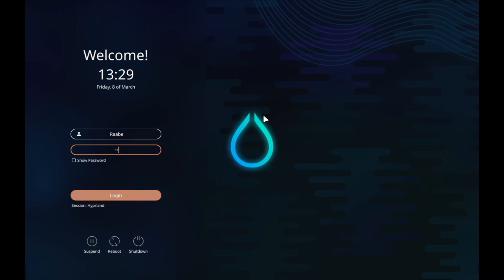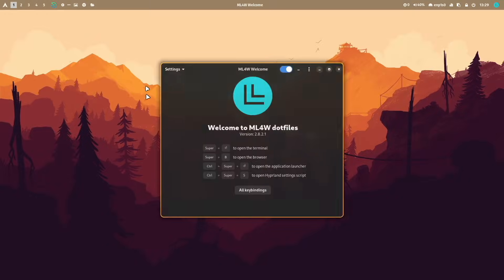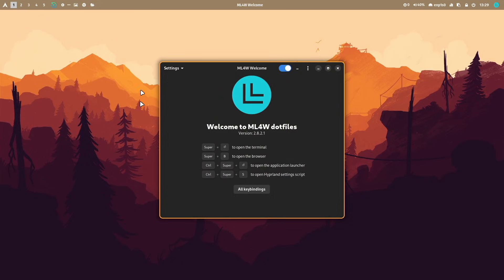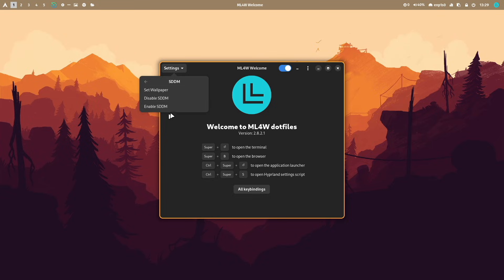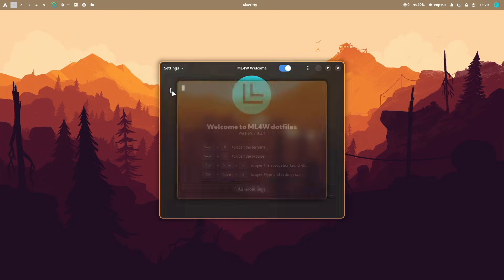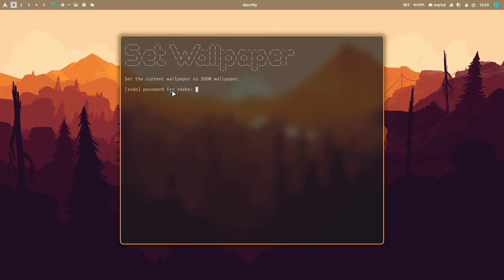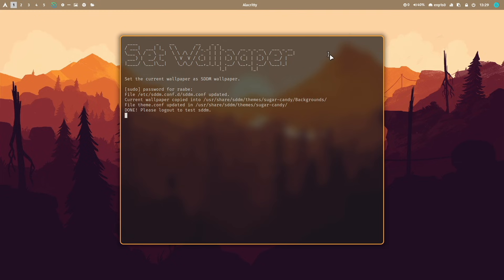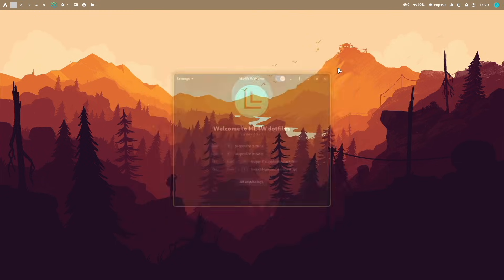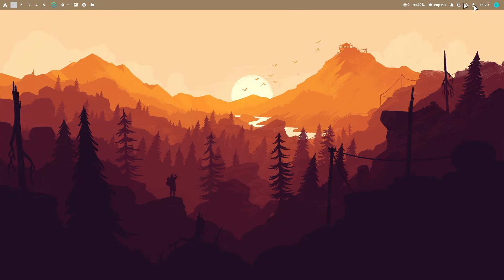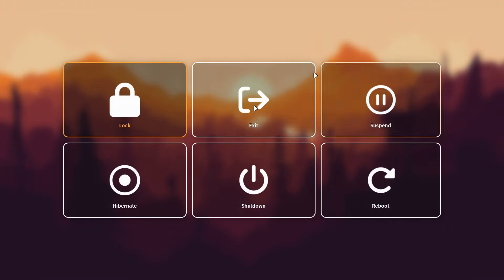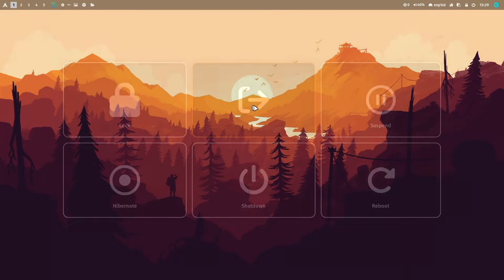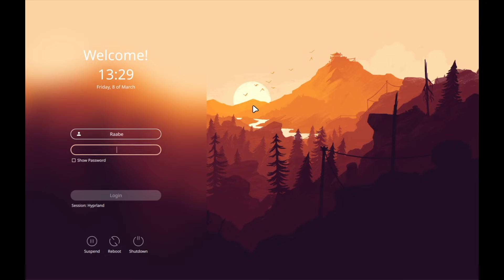When I log in again, I can even set the current wallpaper as a background by clicking on settings, SDDM, set wallpaper. Enter my password and now I can log out.